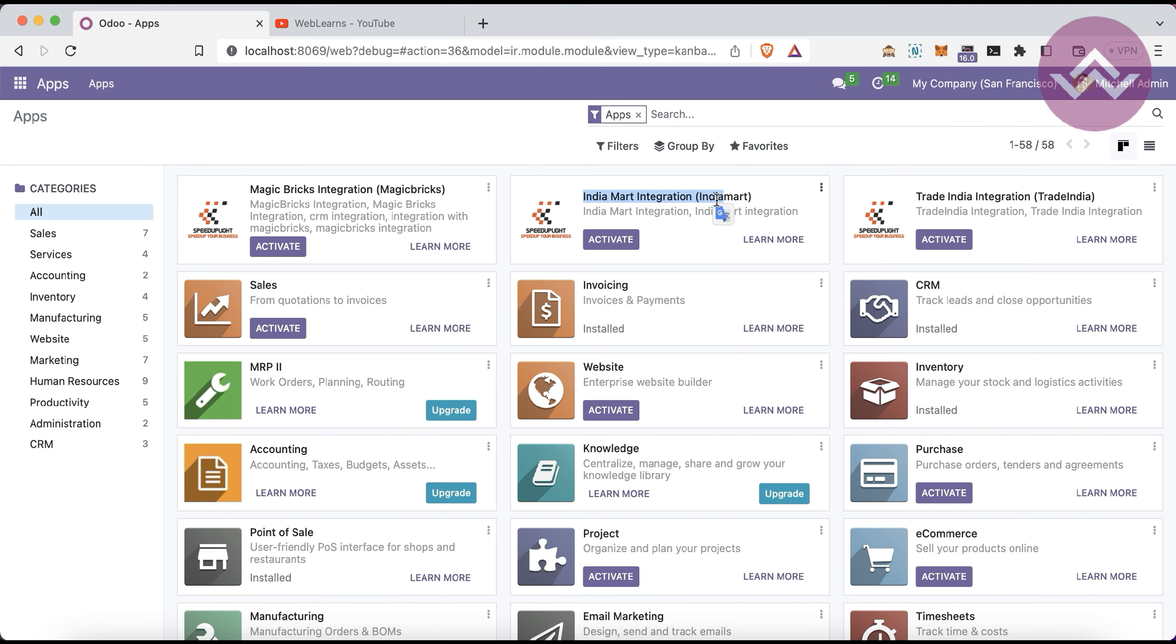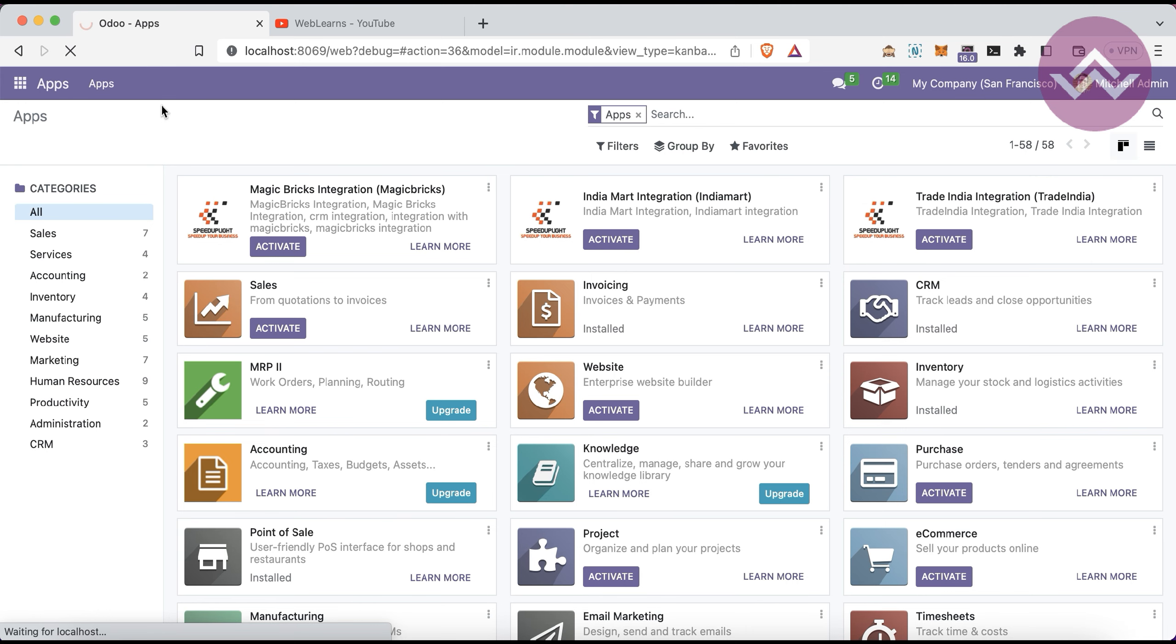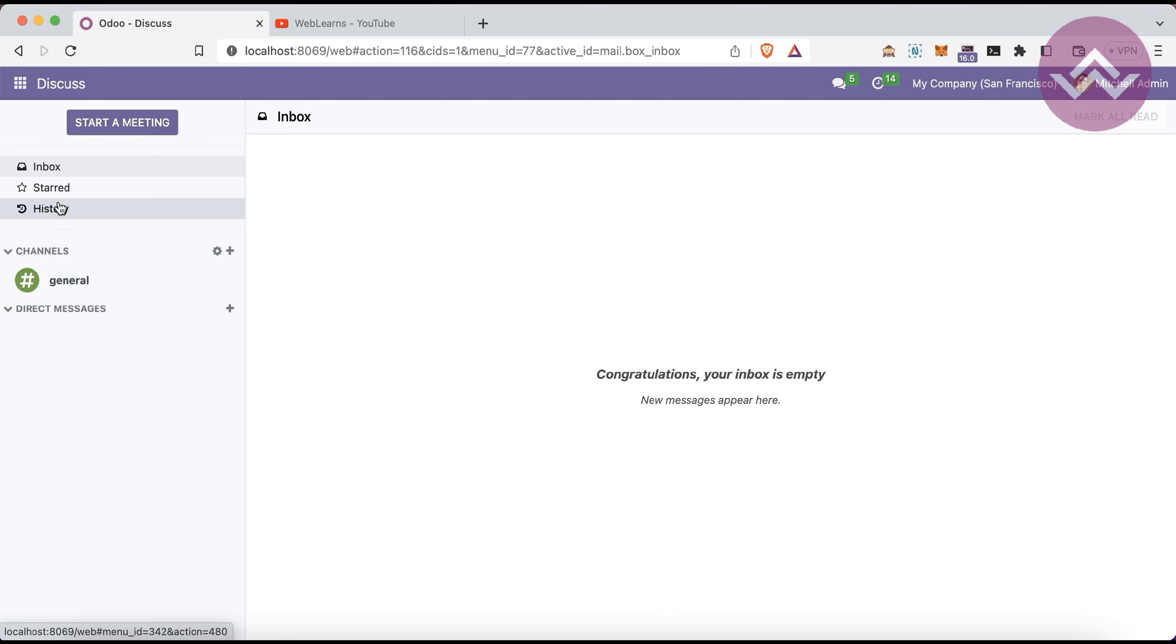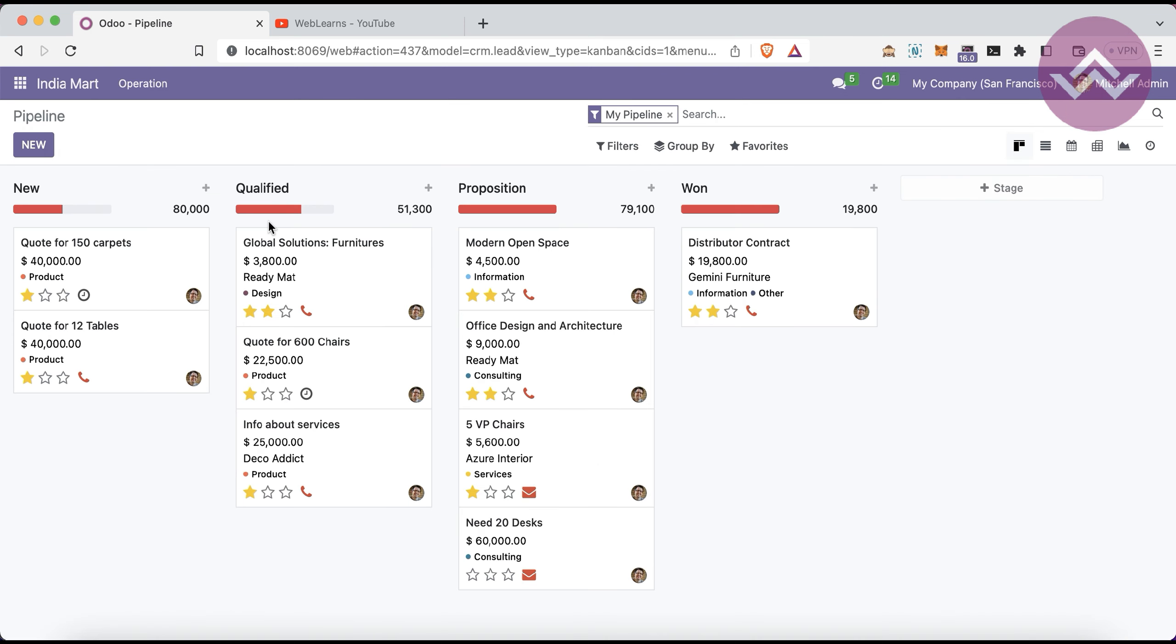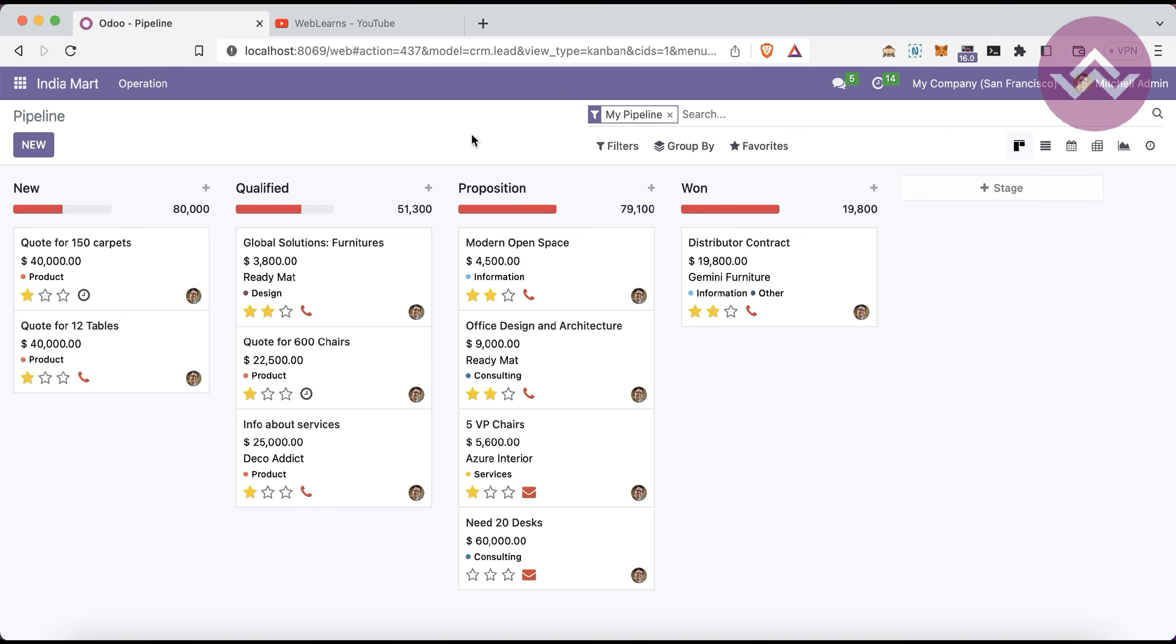Let's activate this module. Right now I'm working with Odoo 16 community version. This is also compatible with the enterprise version. Let's go to the IndiaMART menu which is visible here because the admin user has CRM access rights.